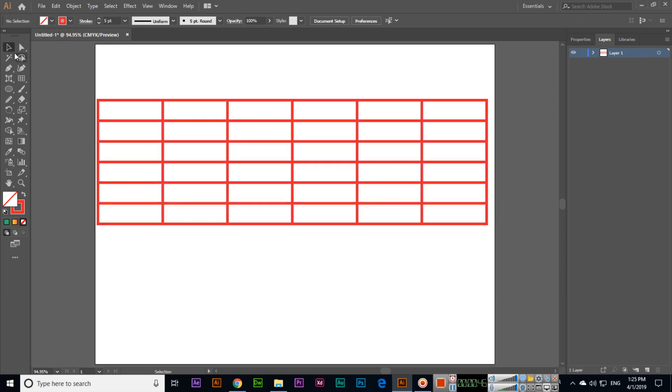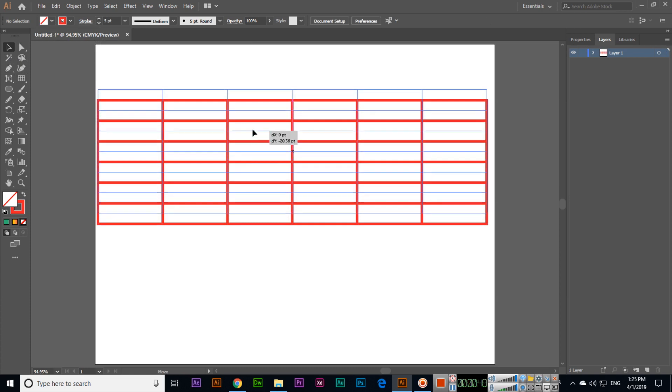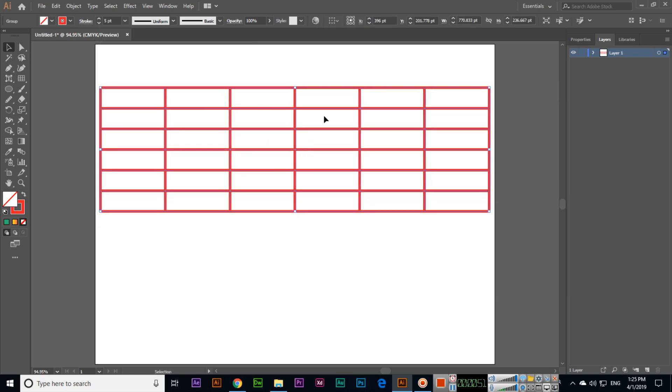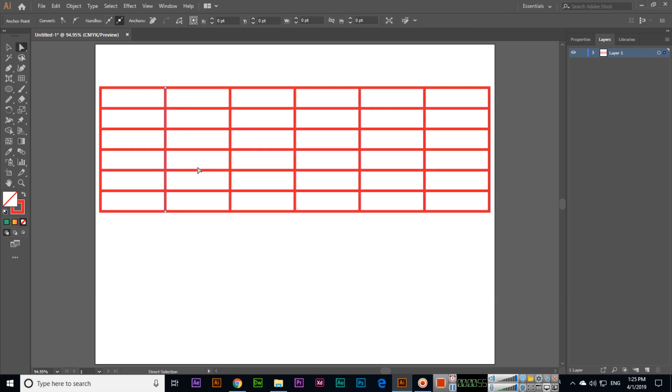Now you can see when we select with selection tool, it selects the entire table. But when we select with direct selection tool, we can select individual vertical lines. If I select this, we can move it from here to there.